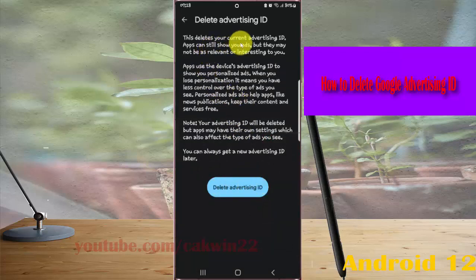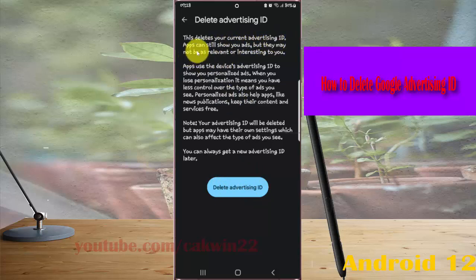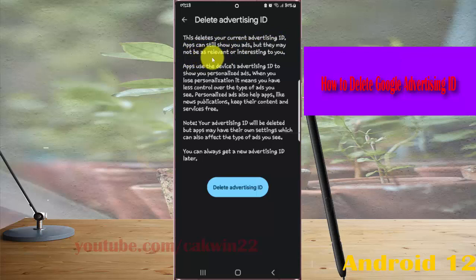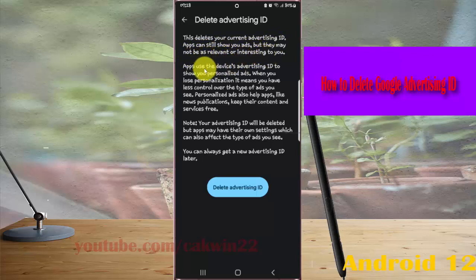This deletes your current advertising ID. Apps can still show you ads, but they may not be as relevant or interesting to you.